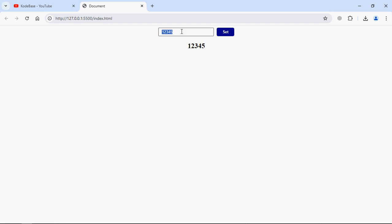Let me type some different text, 7890. Now let me press the Enter key. You can see the text is updated and I did not even click on that button. This is the feature that we are going to implement in this video.